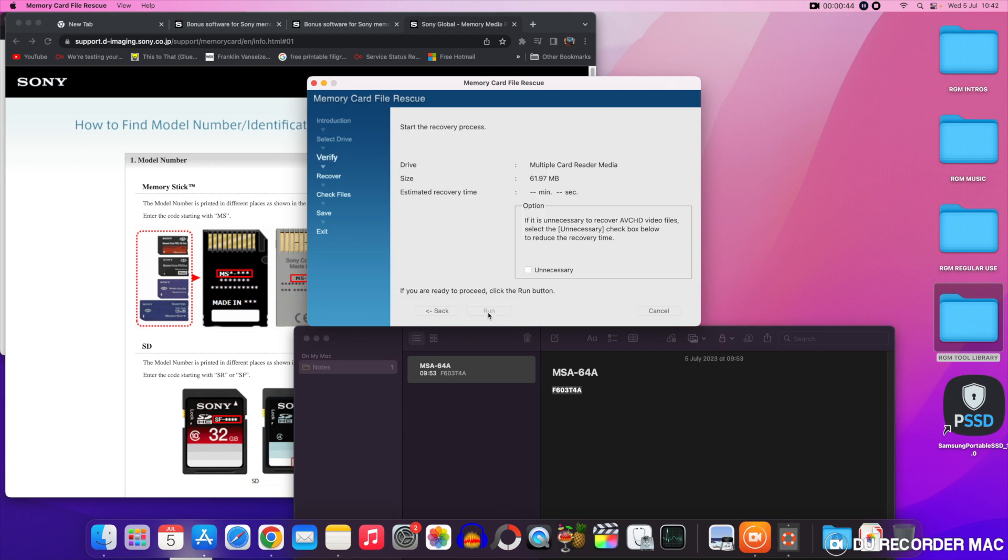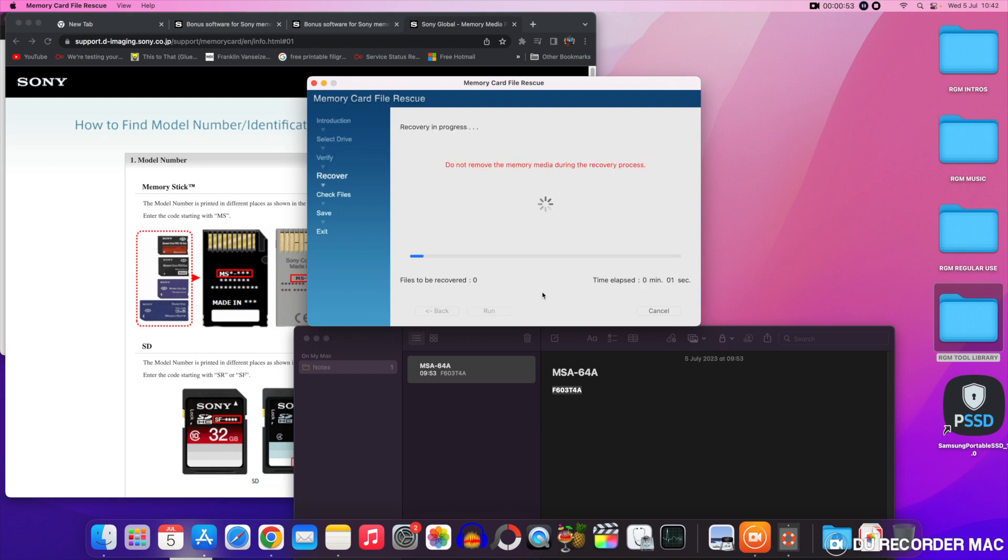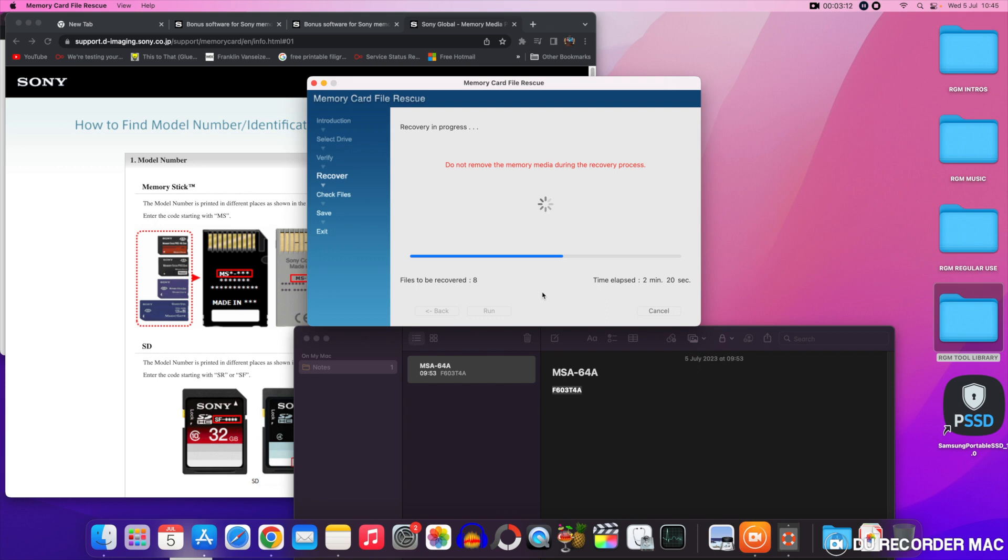You can select unnecessary here if you don't have any AVCHD files to recover, that will shorten the search time. This is going to take about two minutes because it's only a small memory card. So we'll skip through this. Here we go it's coming near the end now. Nice little time elapsed here to show you how far in it's gone. Obviously if you're using a gigabyte card it's going to take a long time.